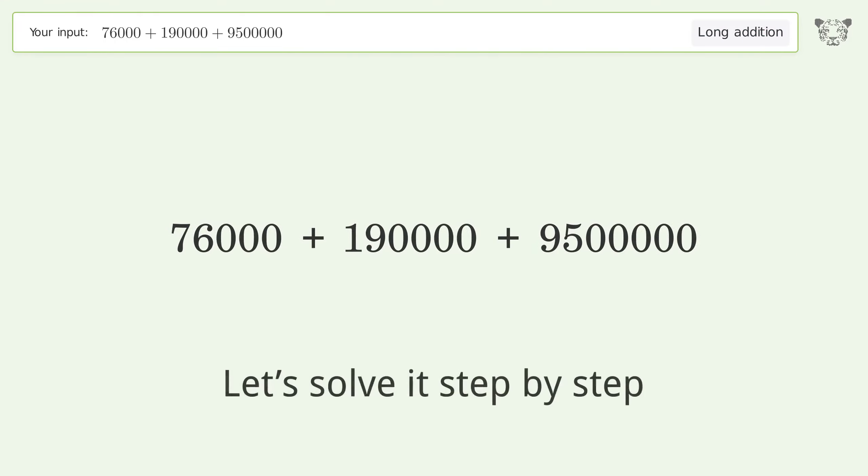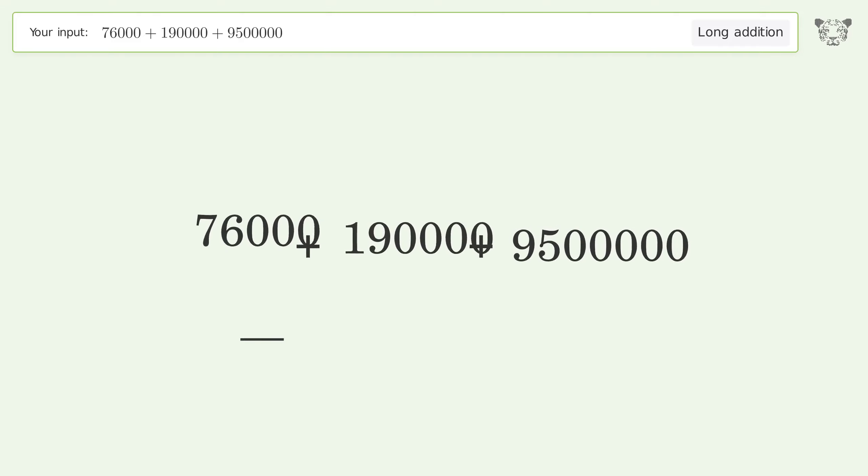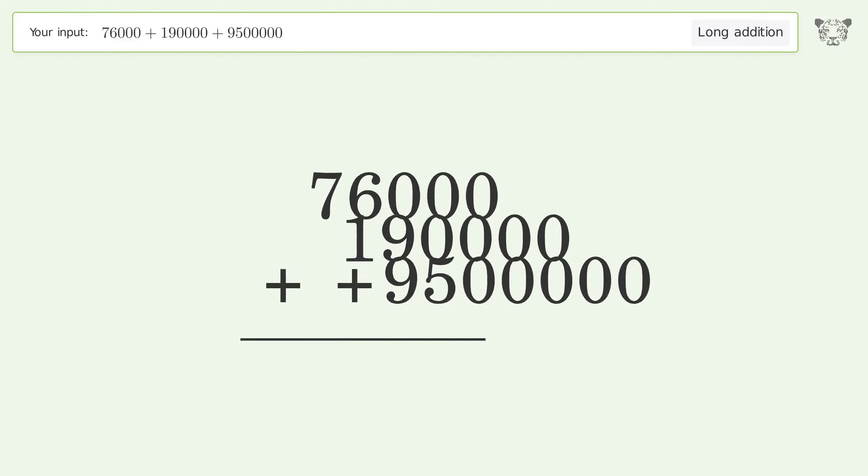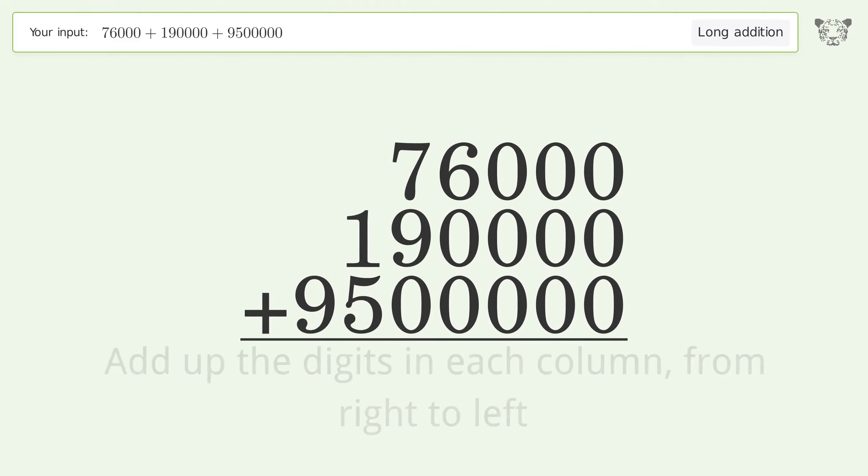Let's solve it step by step. Rewrite the numbers from top to bottom, aligned by their place values, and add up the digits in each column from right to left.